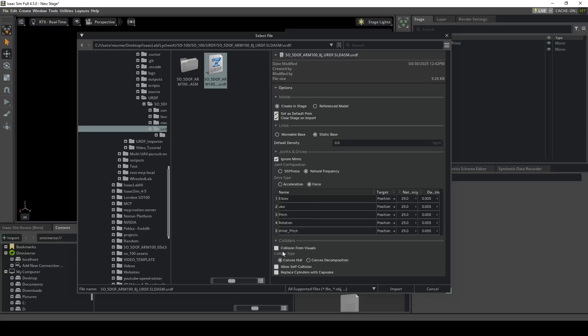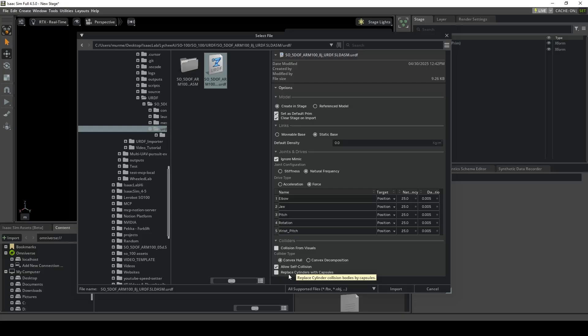Before continuing with the joint configuration and drive type, I want to cover the colliders first. For colliders, we can choose 'collision from visuals,' but I do not want to take this option because the URDF has already provided a very good estimate for the colliders. I set the collider type to convex hull, because convex decomposition is very computationally expensive. You can also choose the colliders later on. We want to allow self-collision and disregard replacing cylinders with capsules.